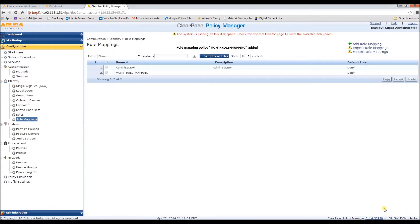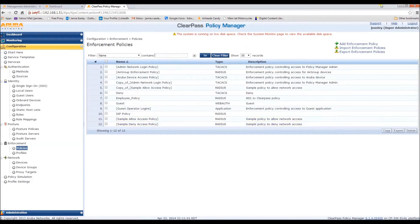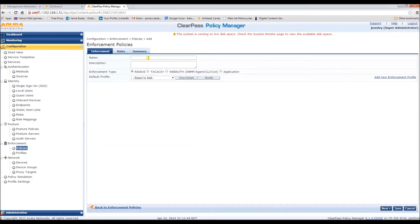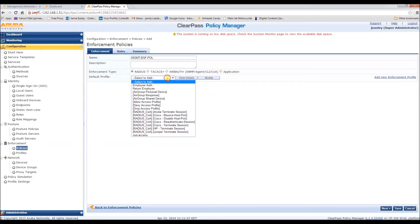Next, we need to configure an enforcement policy. We are going to call it management enforcement policy. Easy enough to remember. And the default profile is going to be deny access.